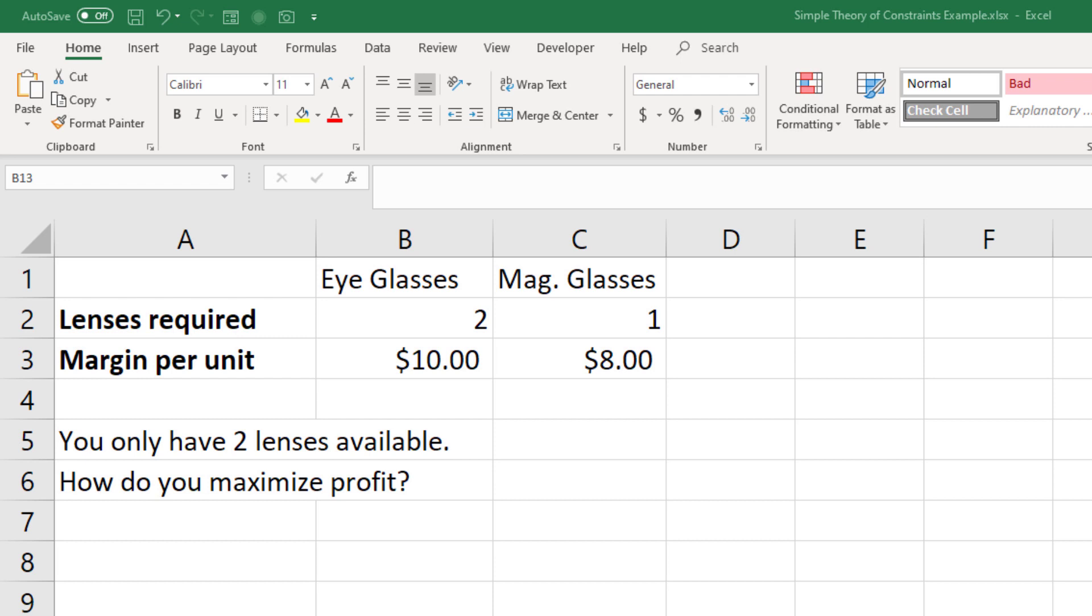But that doesn't hold if you only have two lenses available. If you really only have two pieces of glass available, then I hope it's obvious that you would want to make two pairs of magnifying glasses, because you could make $8 on each of them, and that's $16, and $16 is greater than $10.